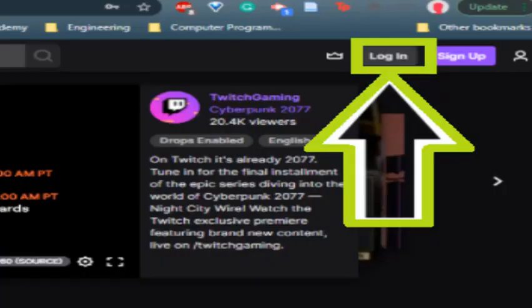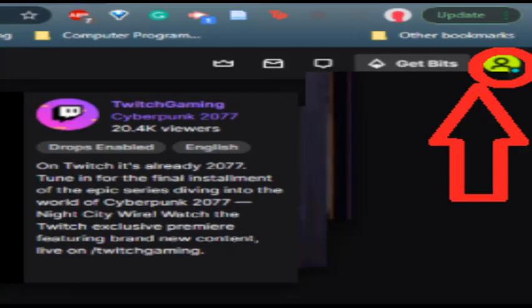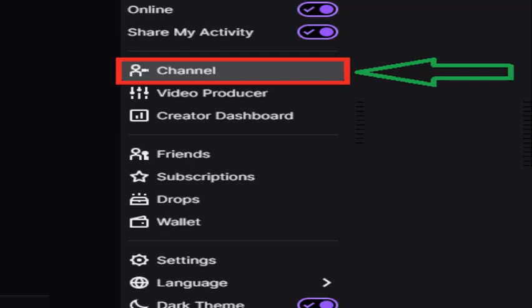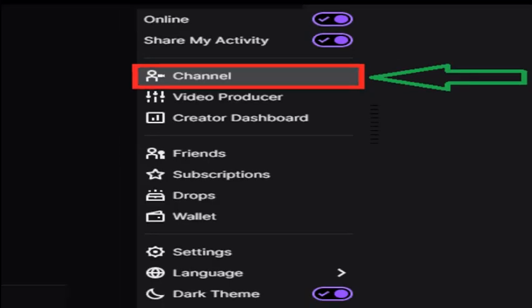Now that your stream is up and running, get on your laptop or desktop and go to Twitch.tv and sign into your account. Then select your Twitch icon, which can be found in the top right of Twitch.tv. This will bring out a menu where you will select Channel. Selecting Channel will instantly bring you to your PlayStation live stream.